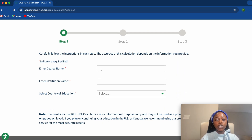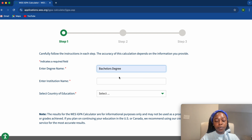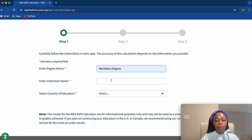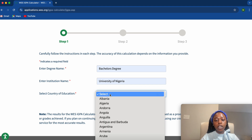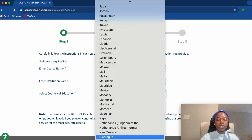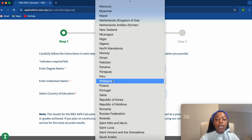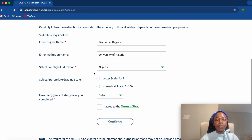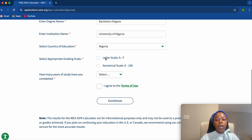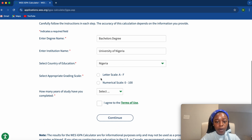Next, enter your degree name — whether it is a Master's, Bachelor's, BSc, or HND. Then enter your institution name; I'll use University of Nigeria. For country of education, I'll use Nigeria.